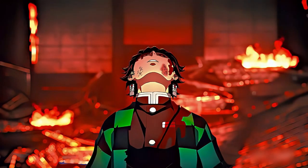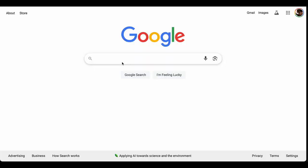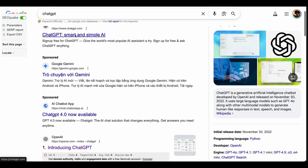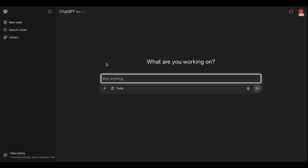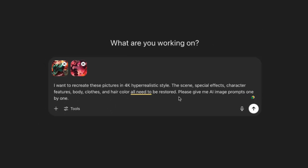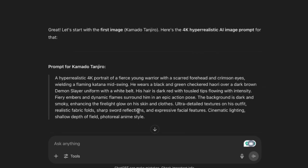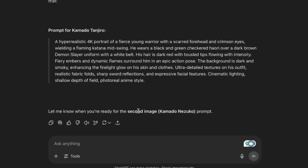These characters already have massive fan bases, so you're riding their wave of popularity. Now for the realistic versions, this is where ChatGPT becomes your best friend. Drag those anime images right into ChatGPT and use this prompt: 'I want to recreate these pictures in 4K hyper-realistic style. The scene, special effects, and character features — body, clothes, and hair color — all need to be restored. Please give me AI image prompts one by one.' ChatGPT will spit out detailed prompts for your character — it's like having a professional art director working for free.